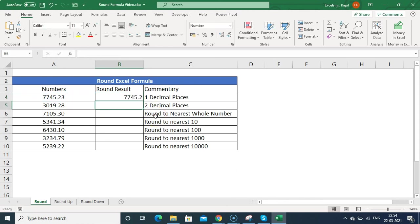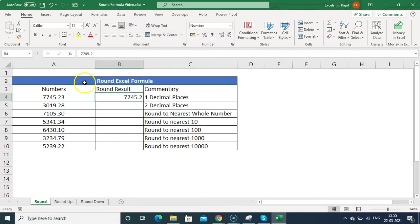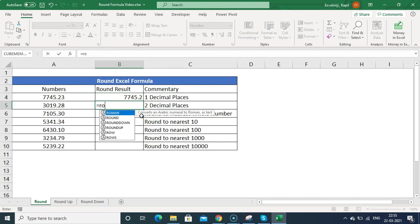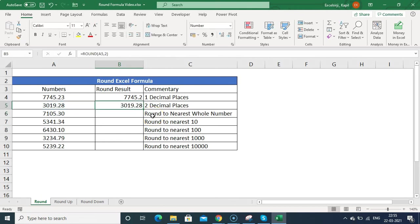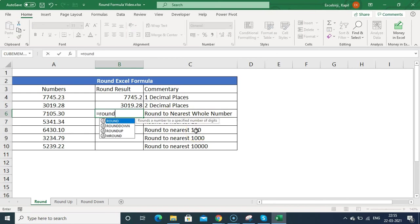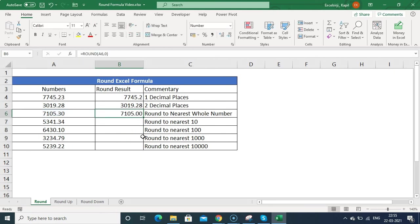If I select cell A4 and set num_digits to 1 and press Enter, it shows 45.2. If we check the actual value, the decimal is removed beyond one place. Setting num_digits to 2 shows the same two-decimal result. Setting it to 0 rounds to the nearest whole number.